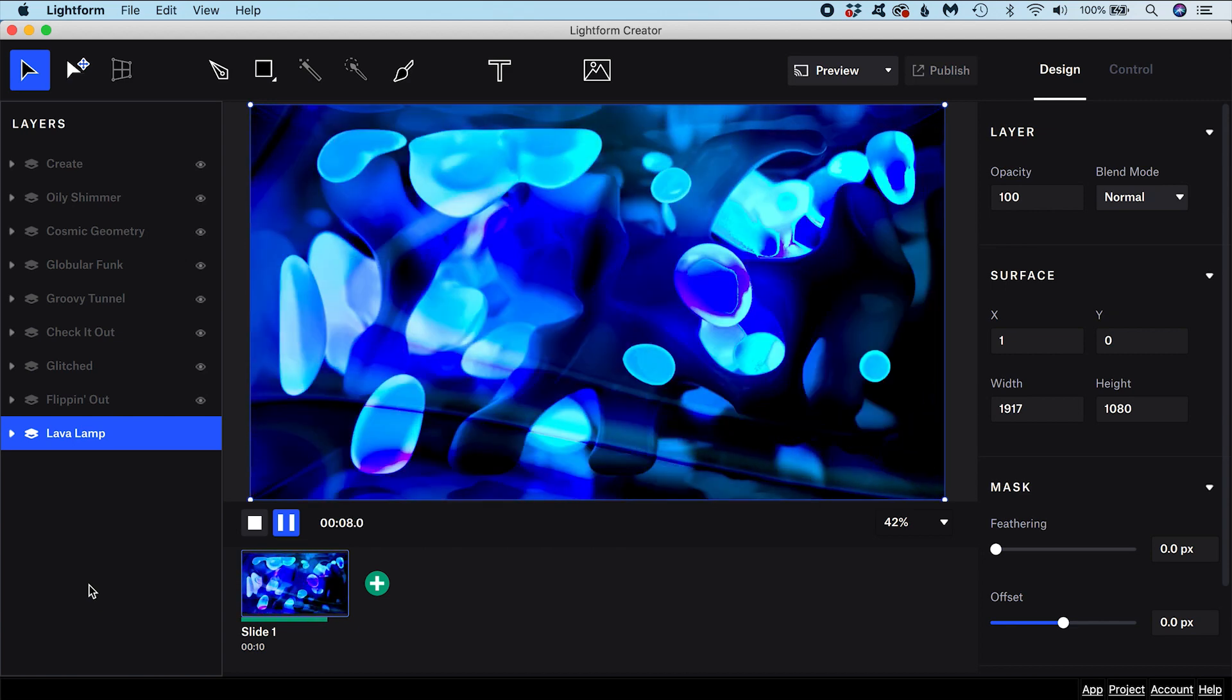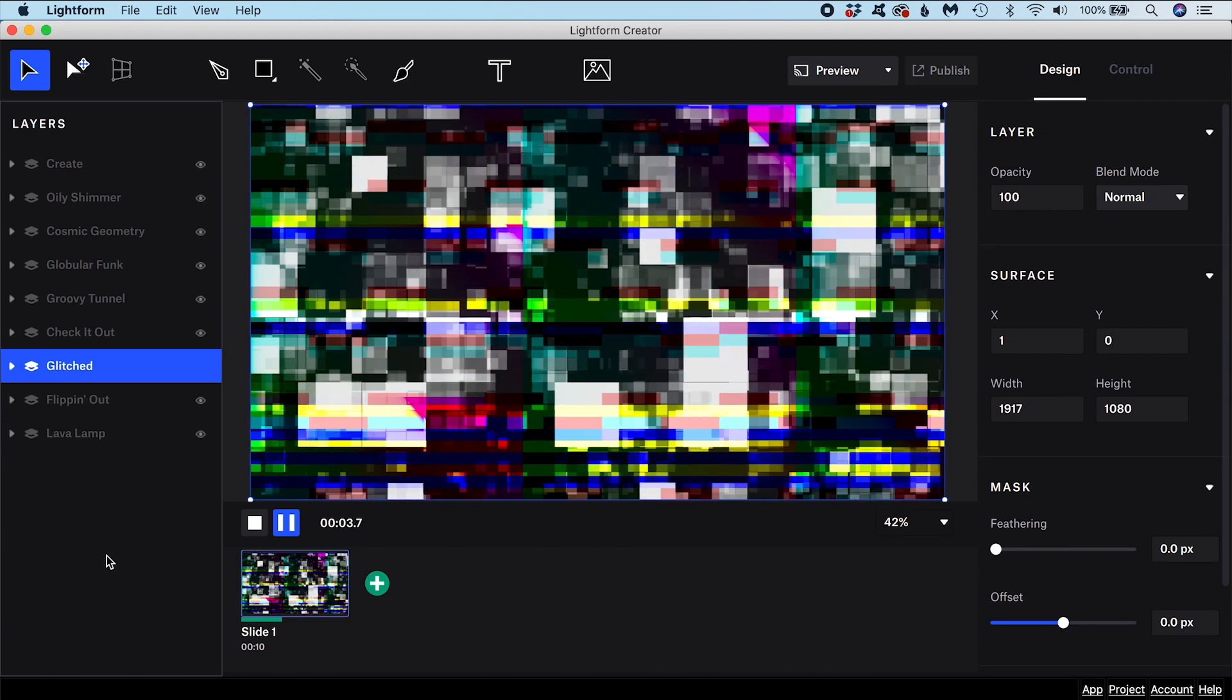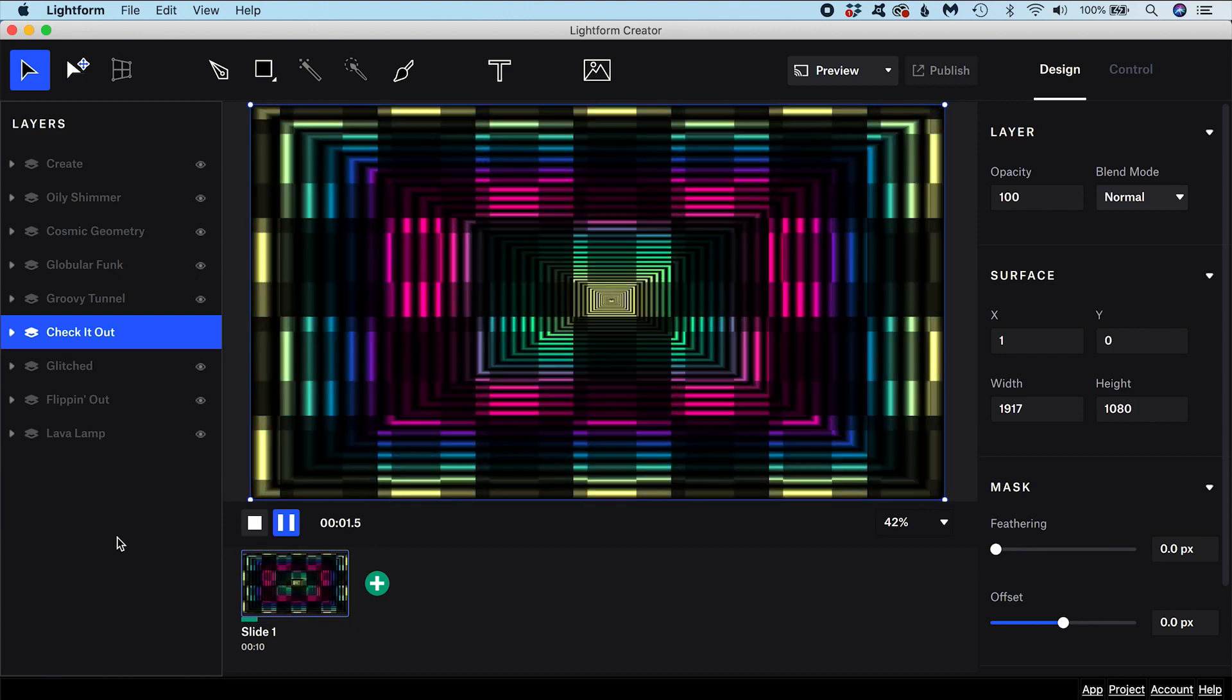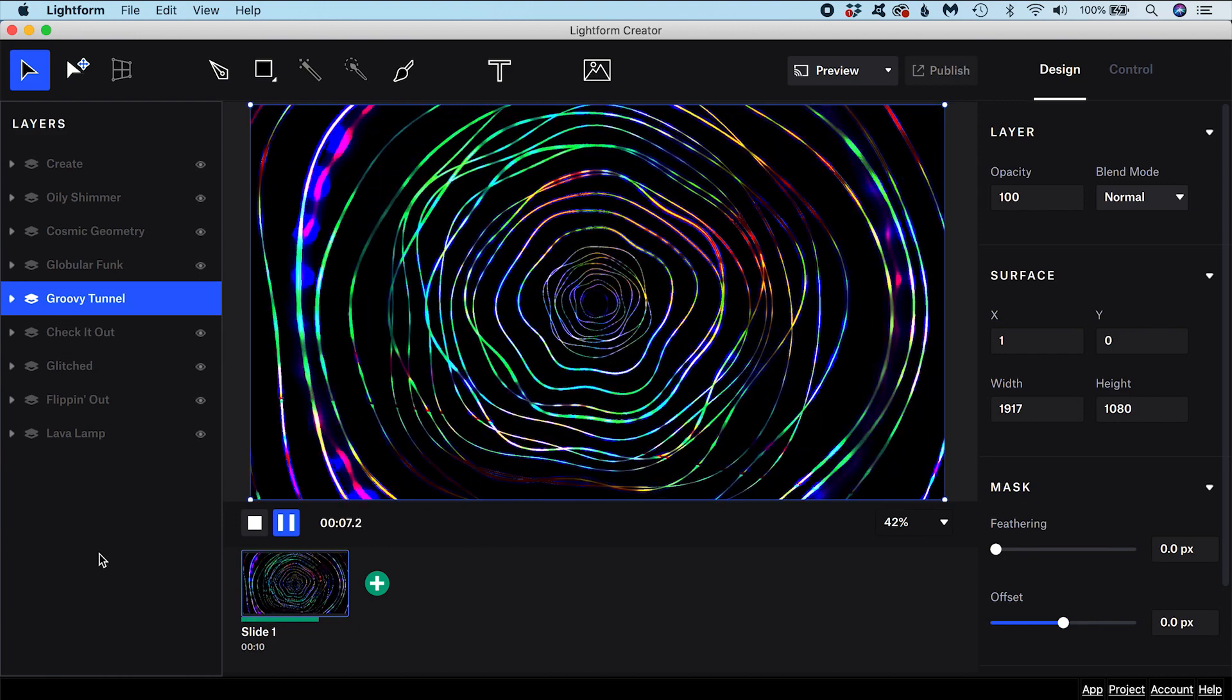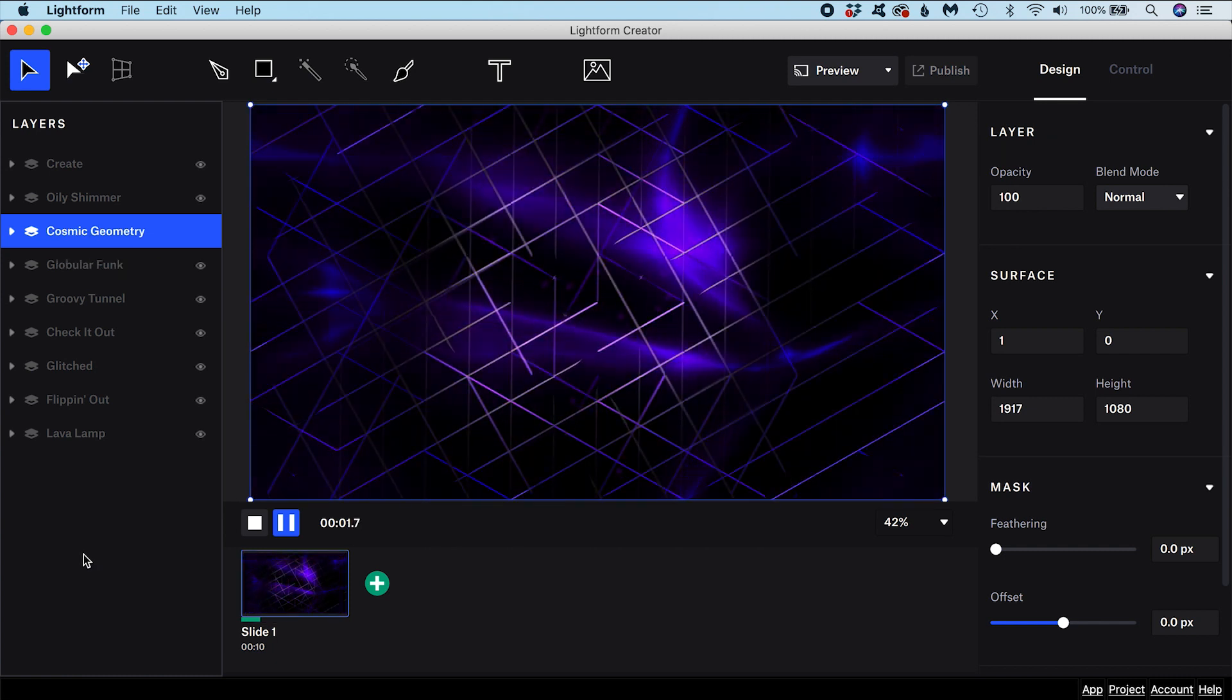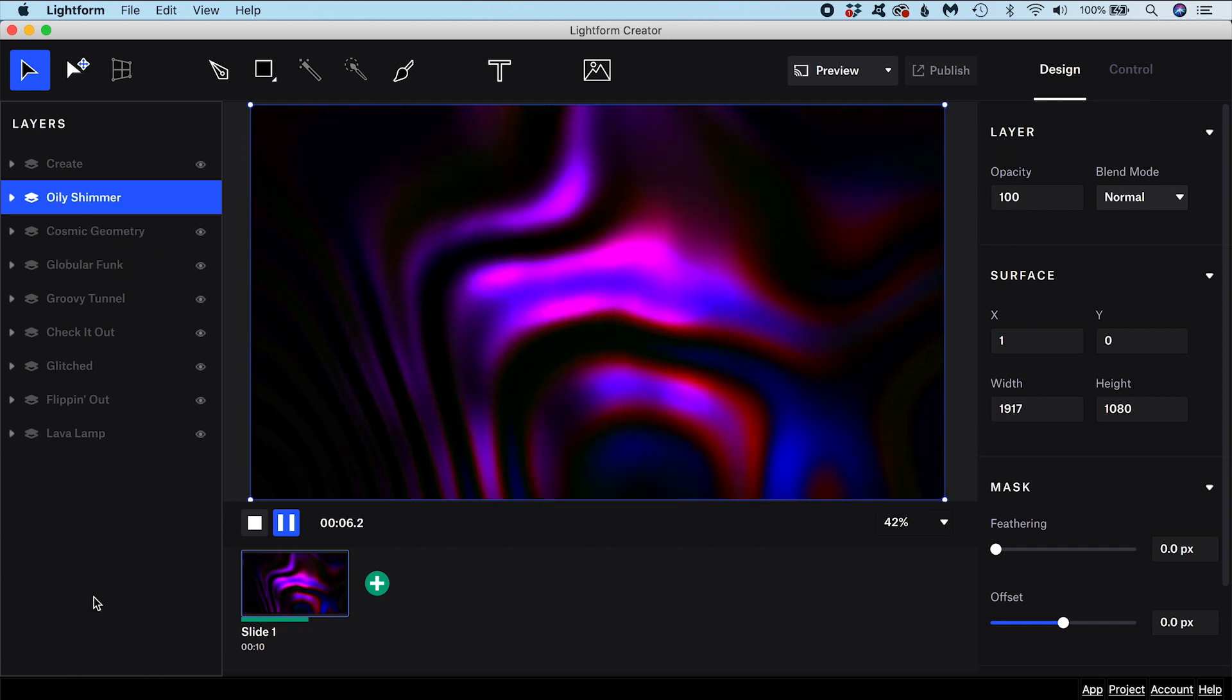This tutorial will cover how to use blend modes to customize your AR projection mapping displays in Lightform Creator software. Once you have mastered blend modes, you will be able to mix visual elements into exciting new combinations.